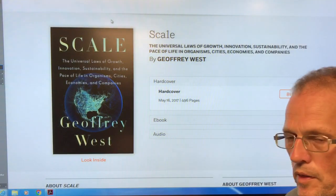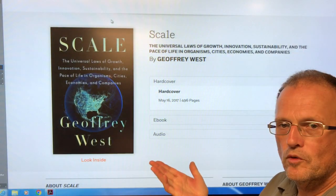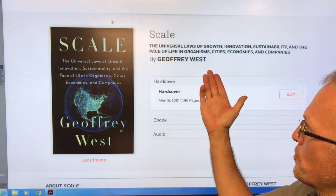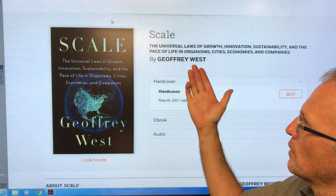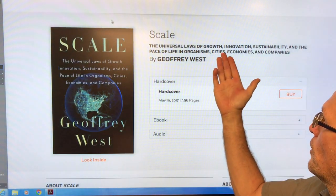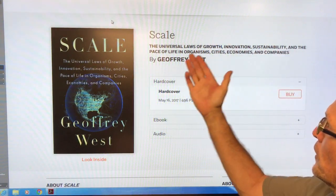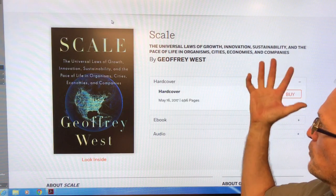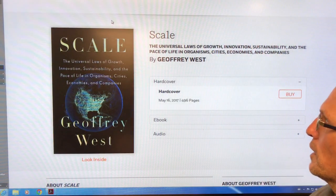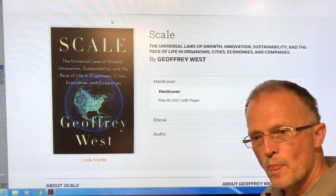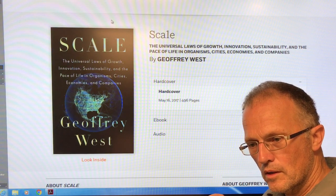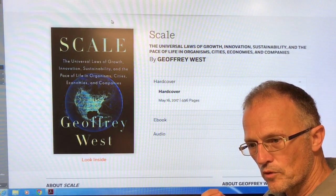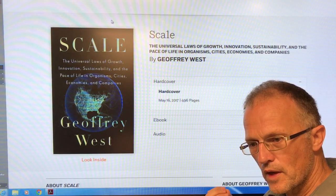Hello, I'm Paul Beckwith. I just finished reading this amazing book called Scale, by Jeffrey West, a physicist. The subtitle is The Universal Laws of Growth, Innovation, Sustainability, and the Pace of Life in Organisms, Cities, Economies, and Companies. Sounds like a complicated subtitle, but it's got some amazing, very deep results which explain a lot of things.